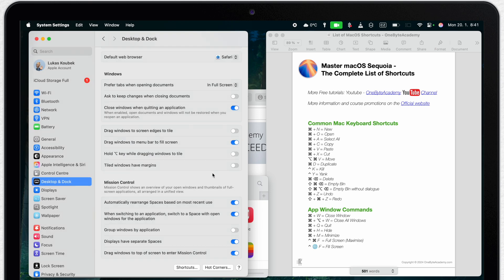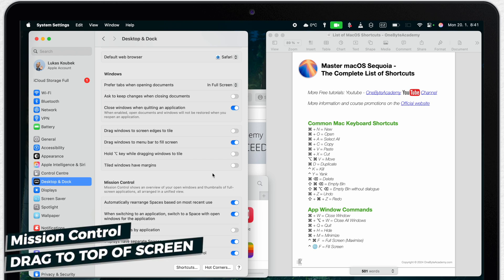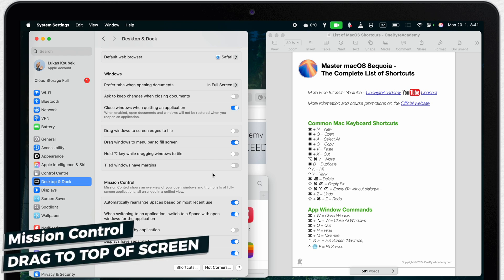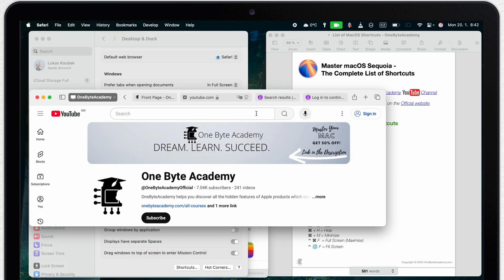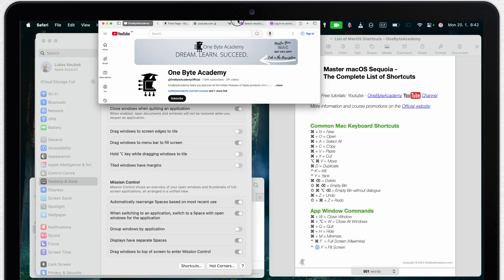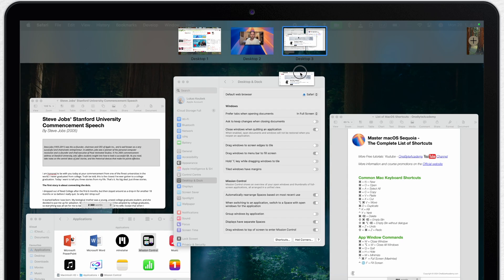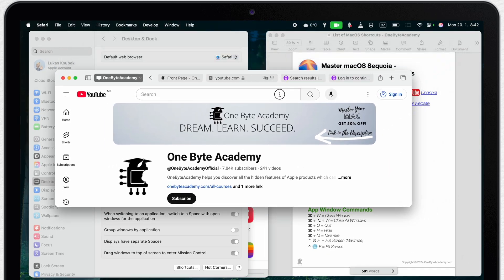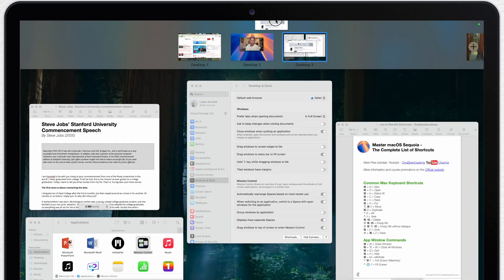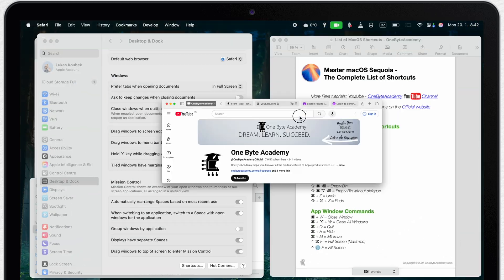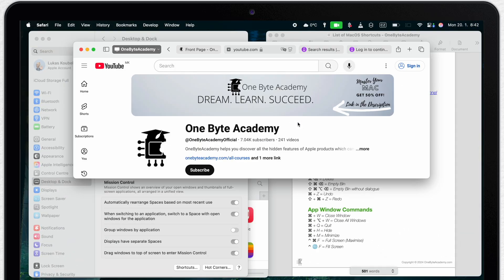Or maybe watch it after this video because now we are finally getting to the new feature which allows you to drag windows to the top of the screen in order to enter Mission Control. Well to be more specific, this feature is in macOS for a long time. But now you have better control over it and you can even disable it if it's messing with your window tiling techniques.